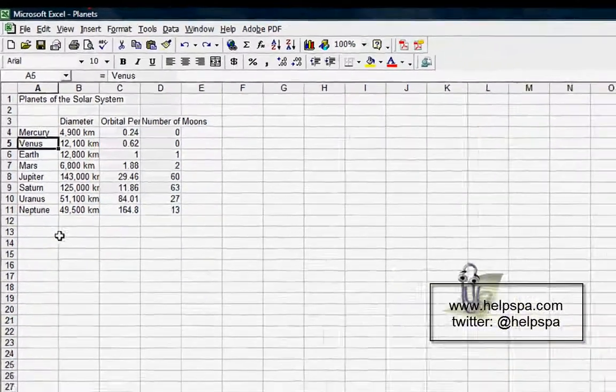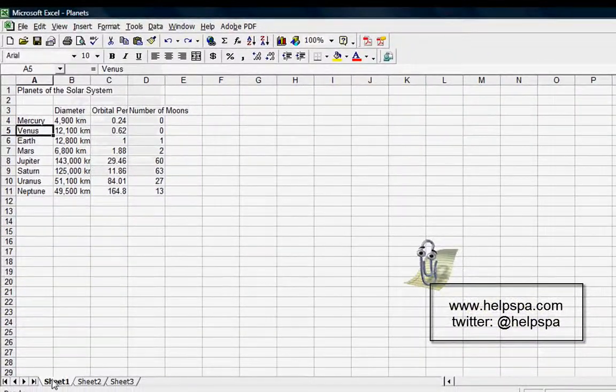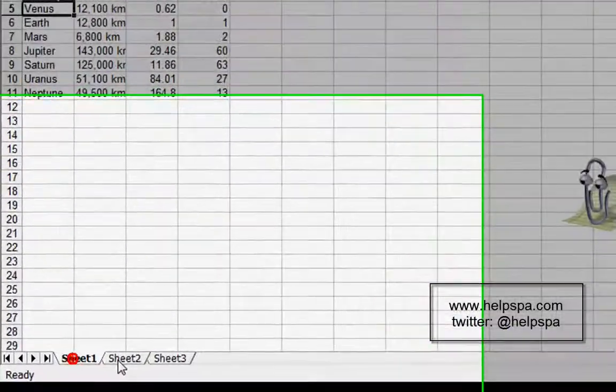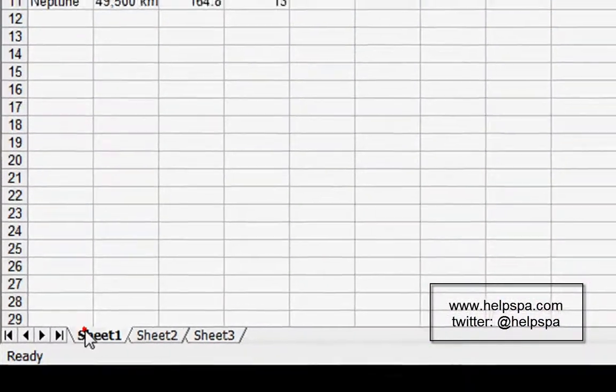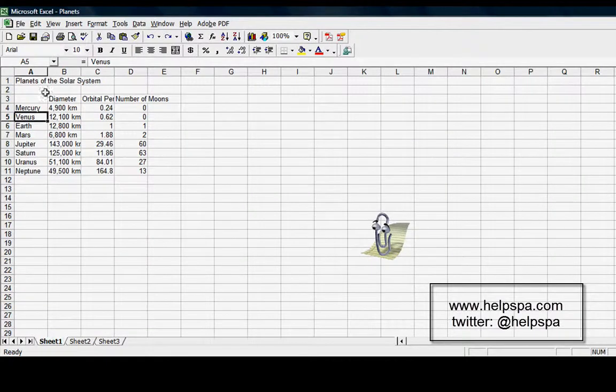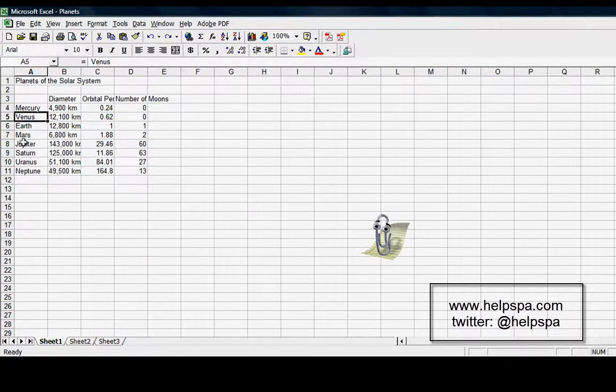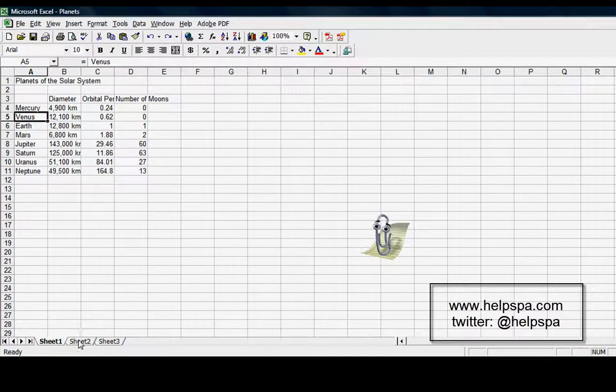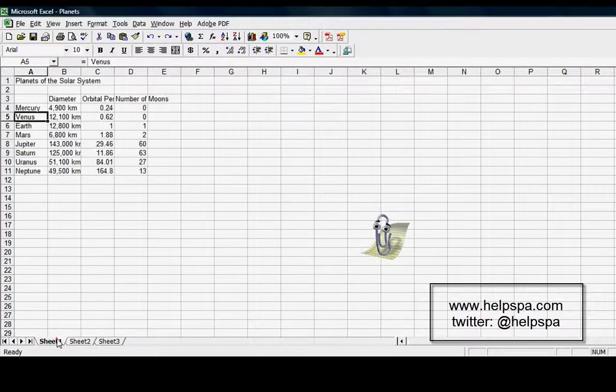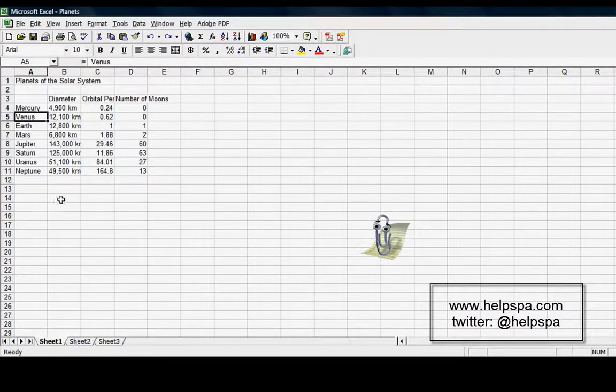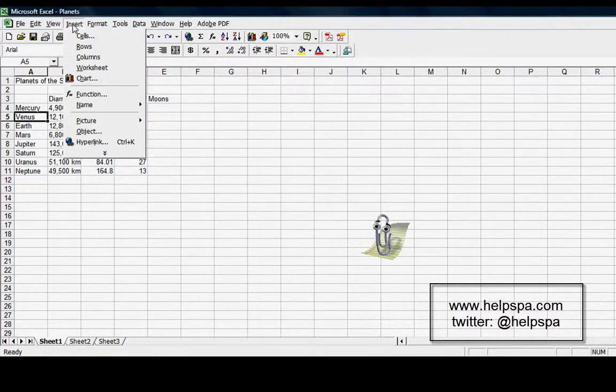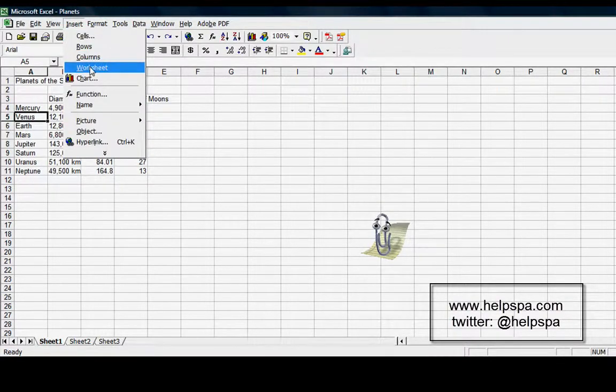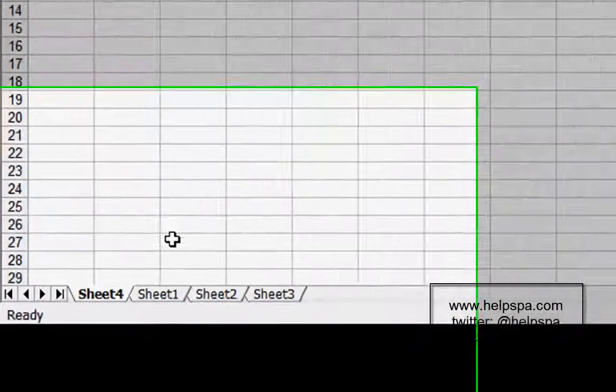Next is Worksheet. If we look on the bottom here, we have Sheet 1, Sheet 2, Sheet 3. If we wanted to insert a new sheet—let's say this is planets of our solar system and we had some other solar systems that we knew the planets of—insert worksheet, and you can see here Sheet 4.